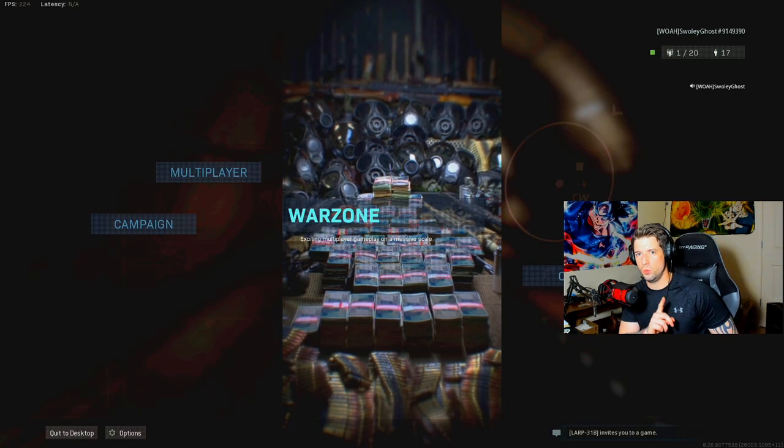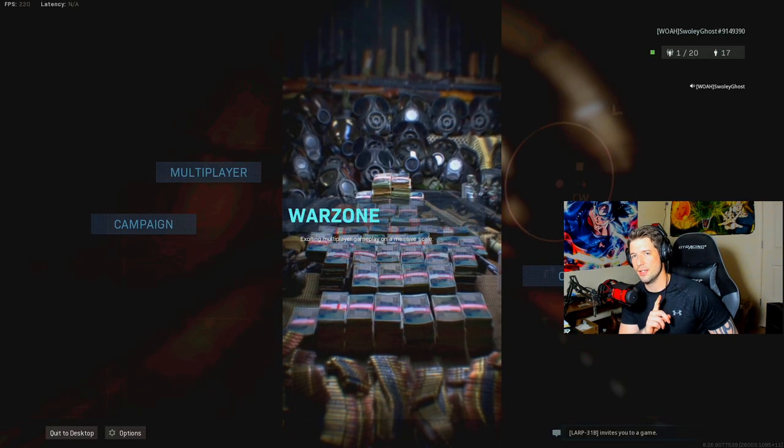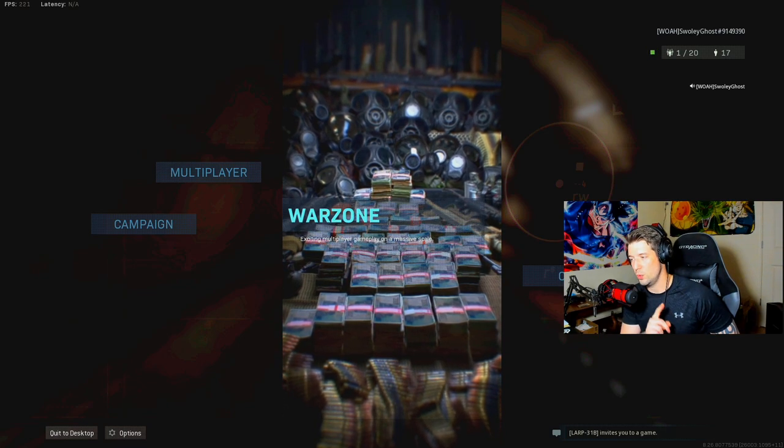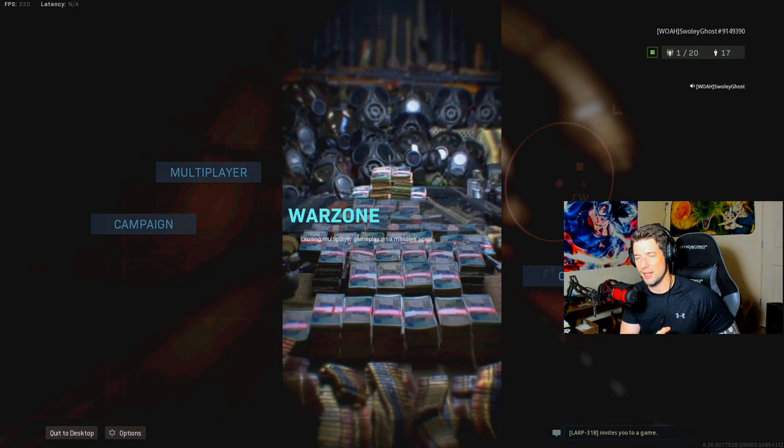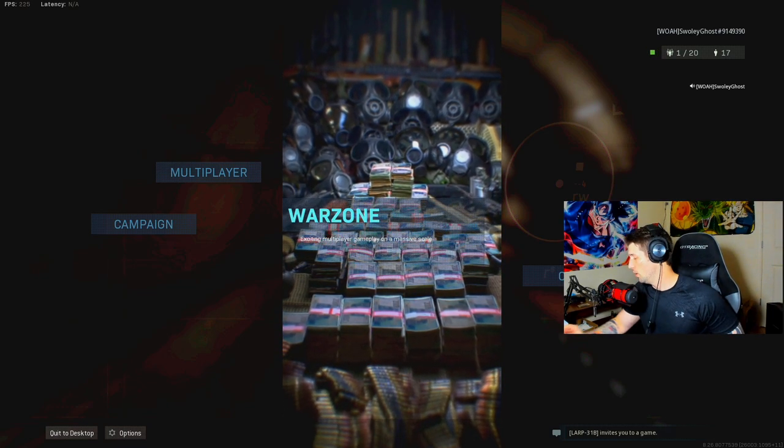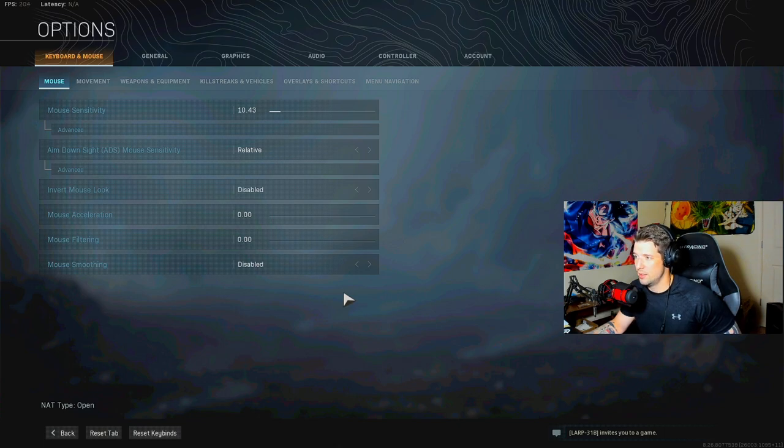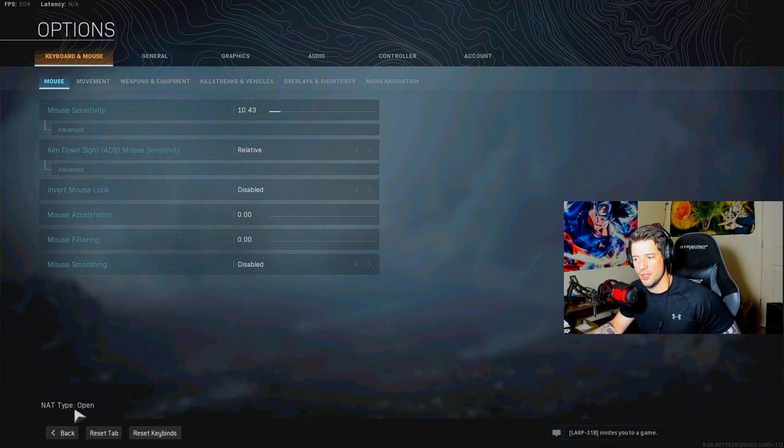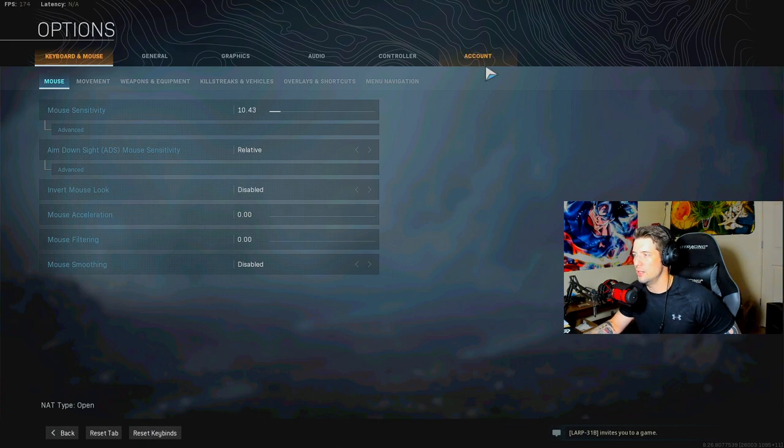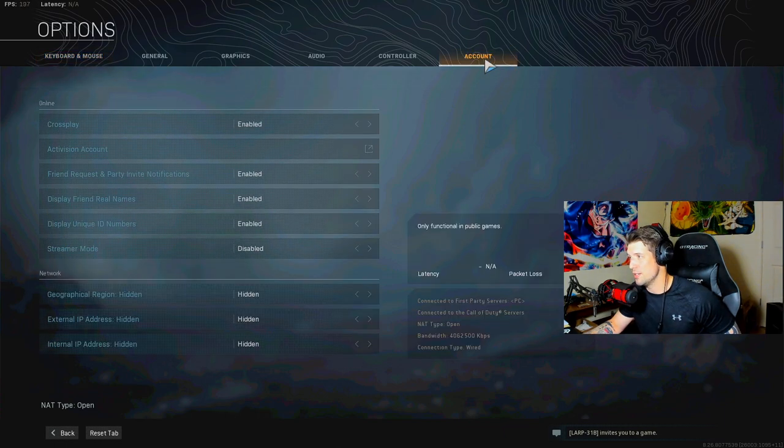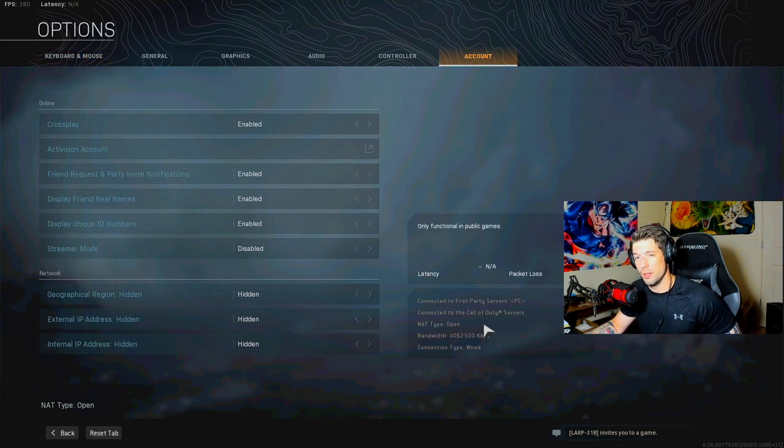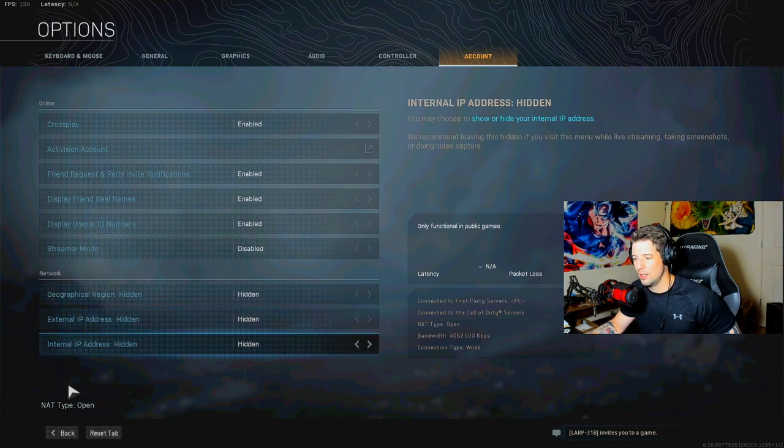Now, there's two ways to find out if your port has worked and you have an open NAT type in the game. One, you can go to your options straight from the menu and you look at the bottom left-hand corner. It'll say NAT type open. Another way, if it doesn't show there, is go to your account. You can look on the bottom right-hand side and it'll say NAT type open.